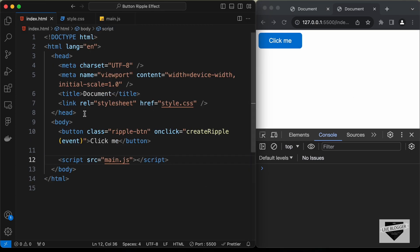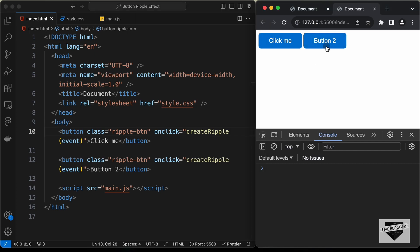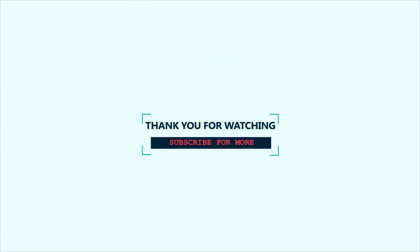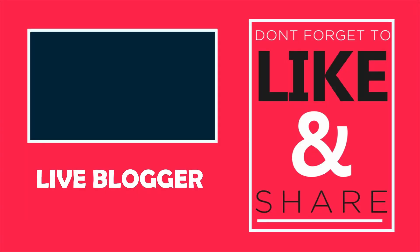Let's add a second button by copying the existing one, changing its text to "Button 2". Clicking both buttons confirms the ripple effect works on all of them. That's basically how you can create this ripple effect from scratch using HTML, CSS and JavaScript. If you have any doubts, ask in the comments. If you liked the video, please click like and subscribe. Thanks for watching — have a nice day, see you next time.